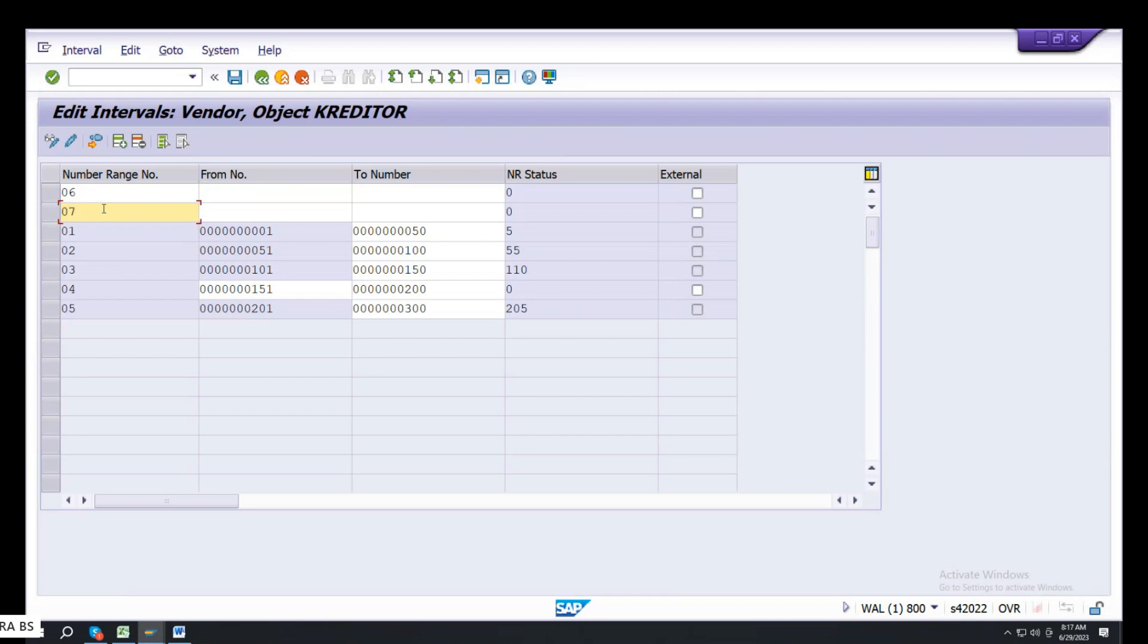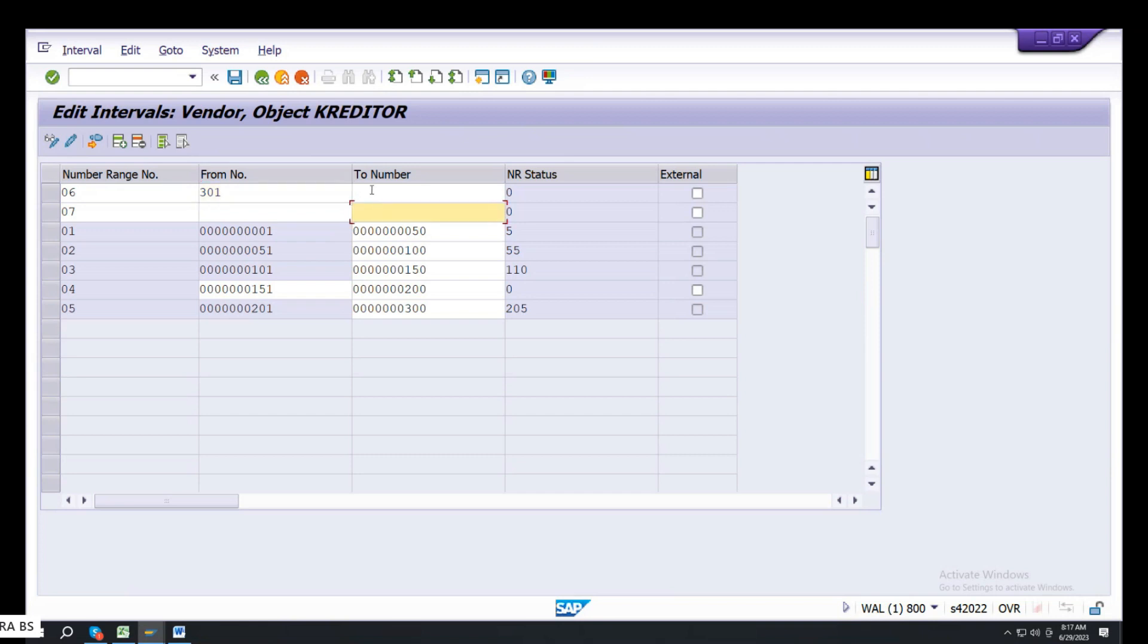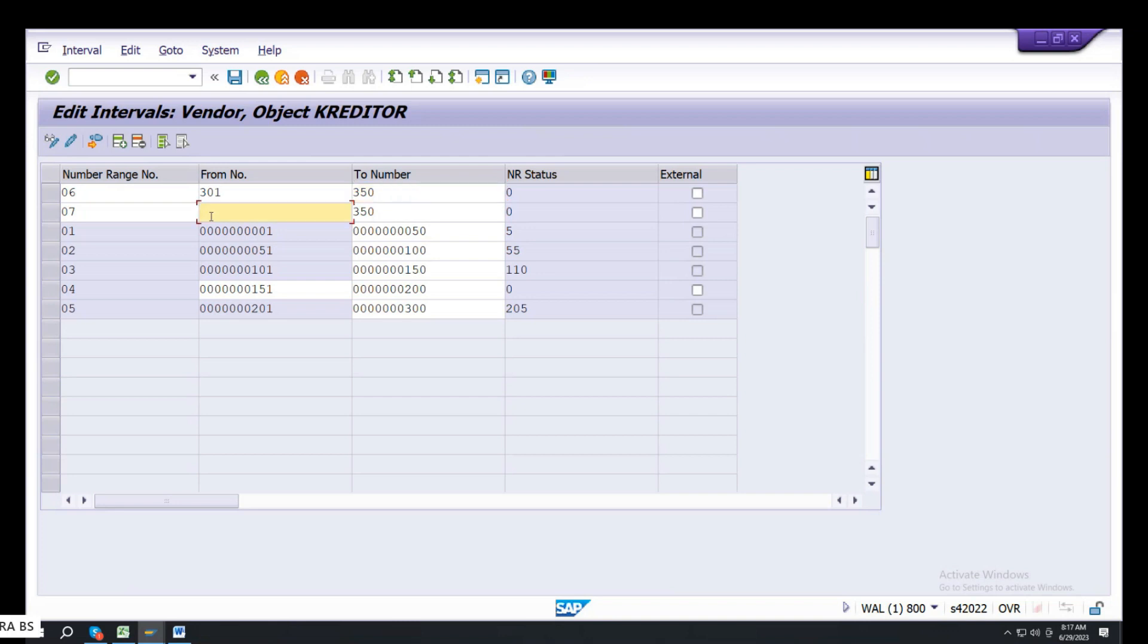Two groups, two number ranges required. Interval, 301 to 350, 351 to 400. Blueprint, 10,000 requirement gathering. Here, practice. Save.